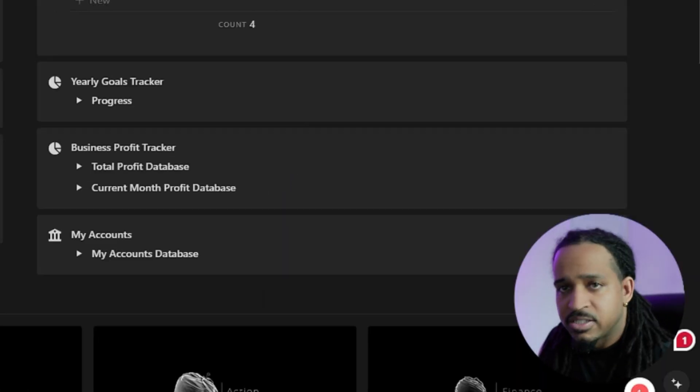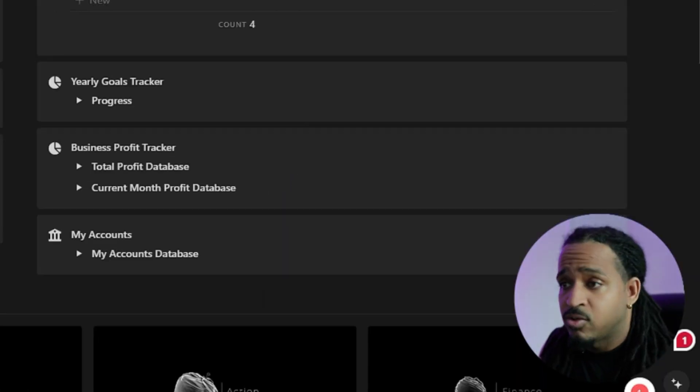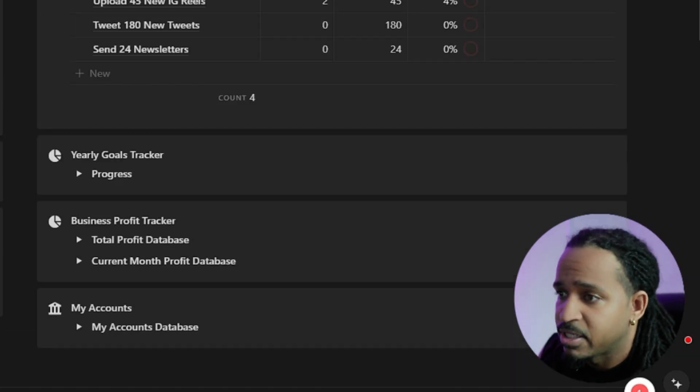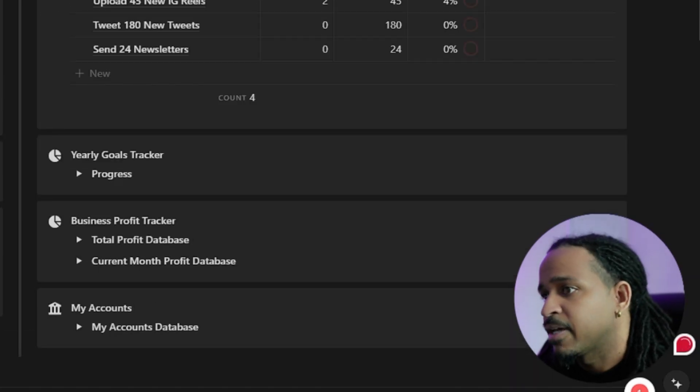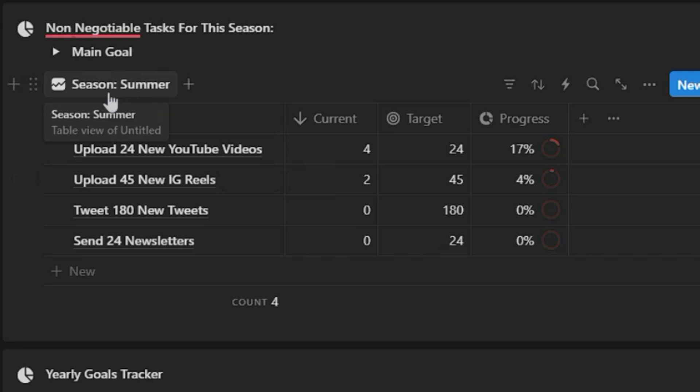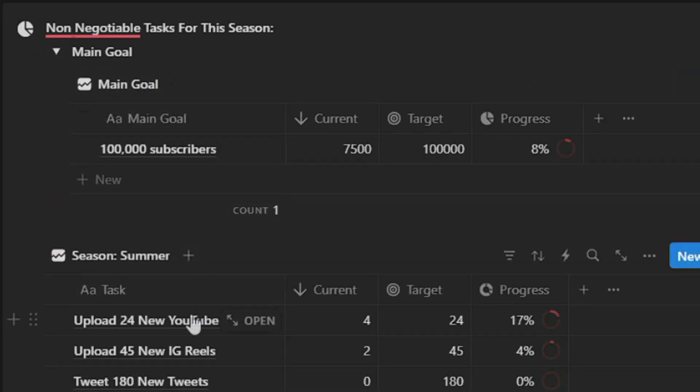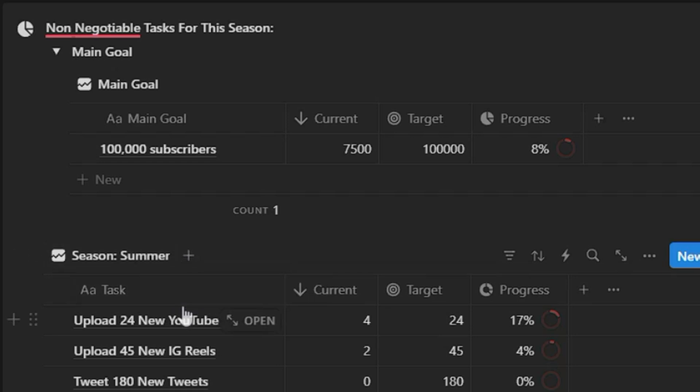Now all of this stuff I'm going to go into more detail, but I just want to show you what this homepage is looking like. And then you have your non-negotiable tasks for the season. So right now we're in the summertime and so you have your main goals right here. Everything right here is populated with example material so that you kind of have an understanding of how to use it.